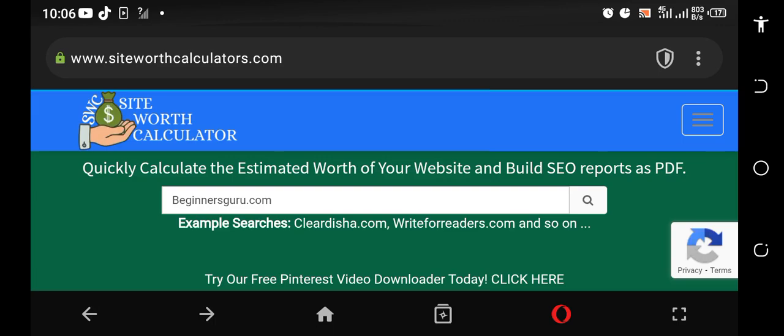I built a site just a few minutes ago and I'm going to show you the site right here. You can see beginnersguru.com. I'm on the site called Sites Worth Calculator so I'm going to calculate the estimated value or worth of this site right now. Let me go ahead and search.